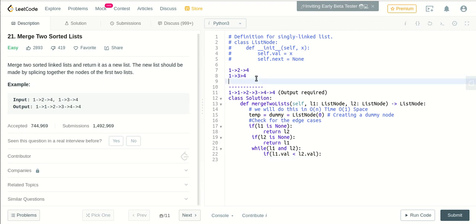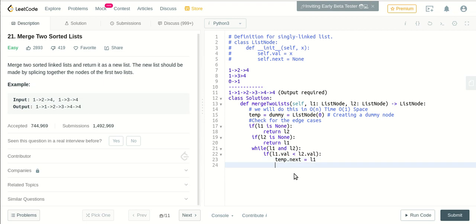In that case, we'll create a dummy node. So we have this dummy node 0, right? So this dummy node will be pointed to this. That's what I will do here: temp.next will be equal to l1.